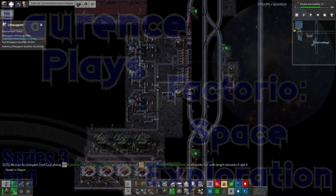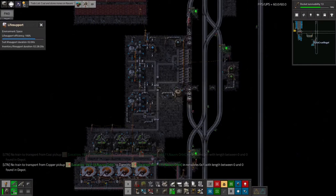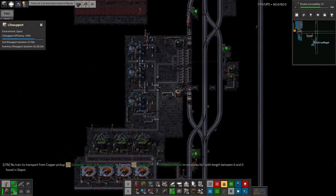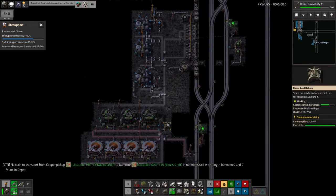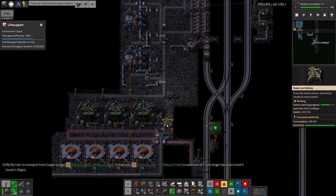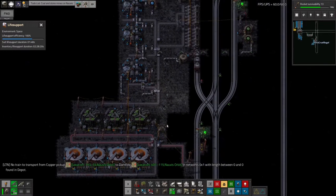Hello everyone and welcome to another episode of Lawrence makes a bit of a mess of Factorio Space Exploration. So things have been going, although in places not going brilliantly.